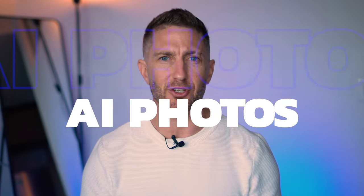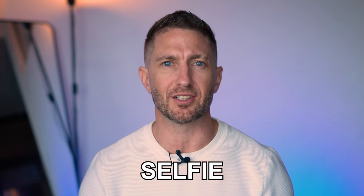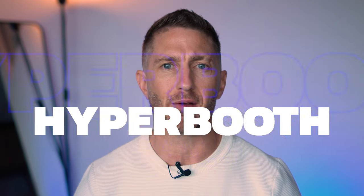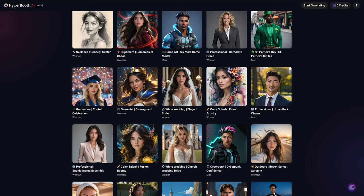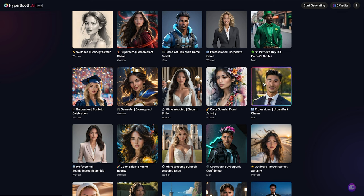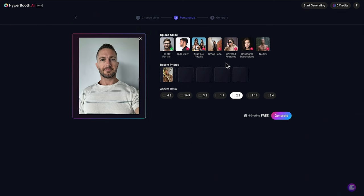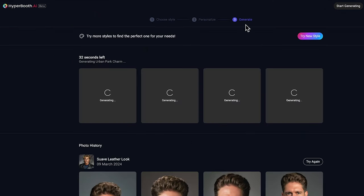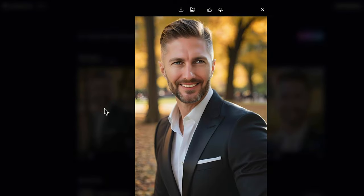Create stunning AI photos instantly with just one selfie using Hyperbooth AI. This app revolutionises image-to-image photo creation, turning selfies into genuine, photorealistic, studio-looking AI photo masterpieces fast with unmatched ease.